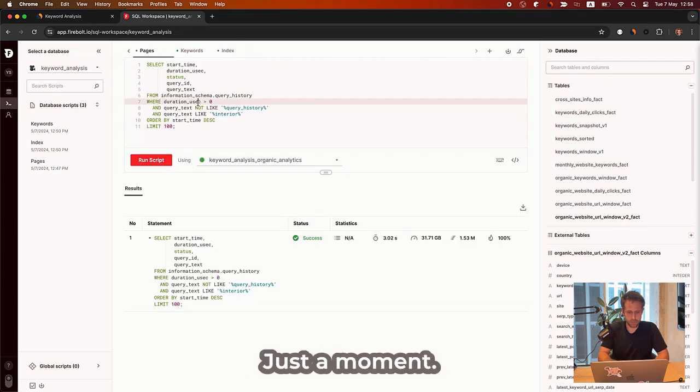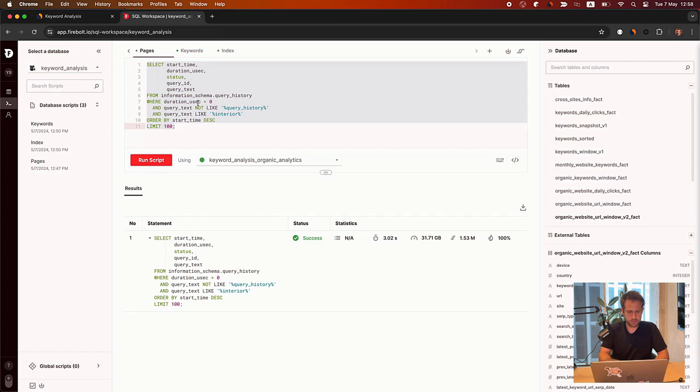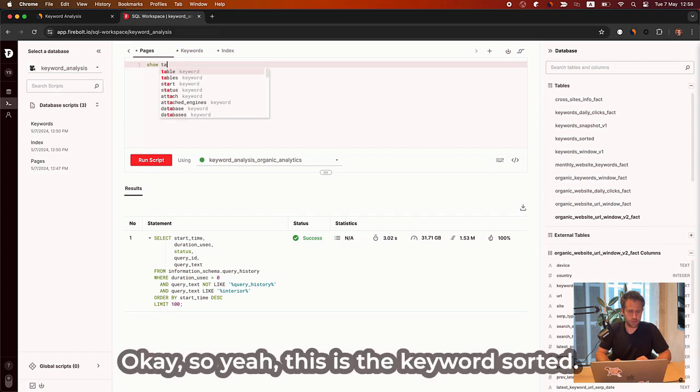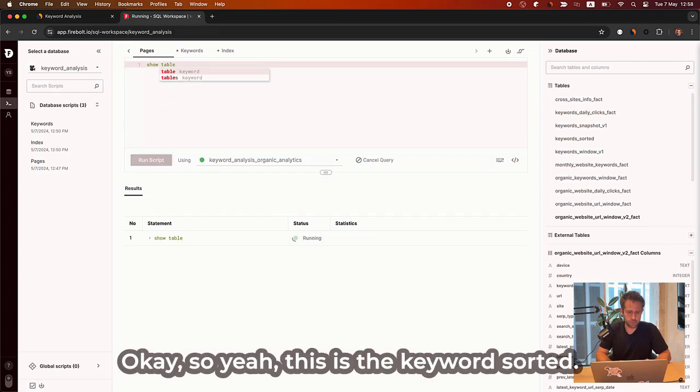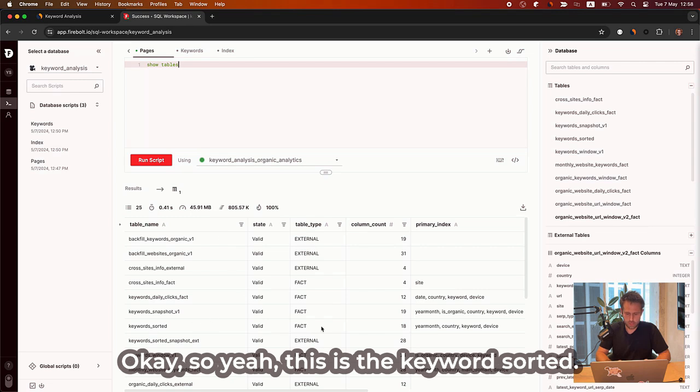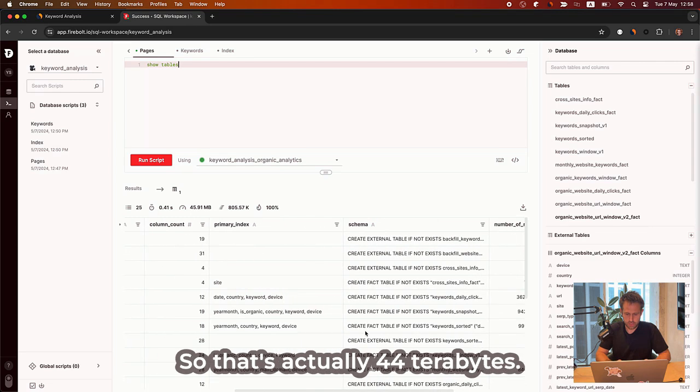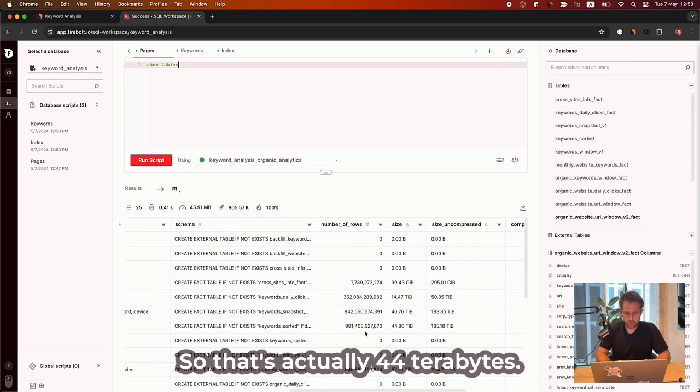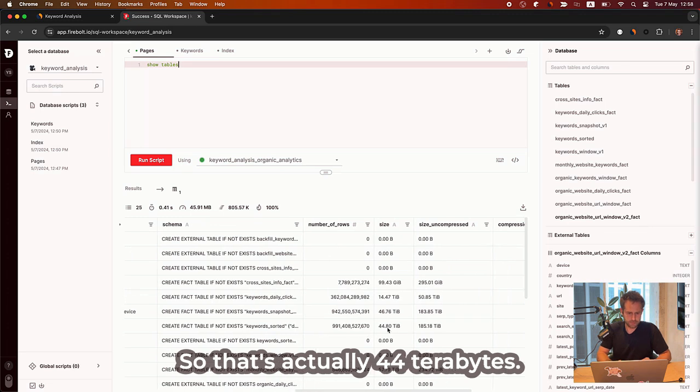Just a moment. Okay. So, yeah, this is the keyword sorted. So that's actually 44 terabytes.